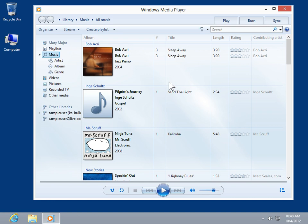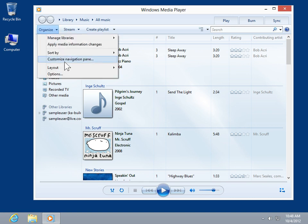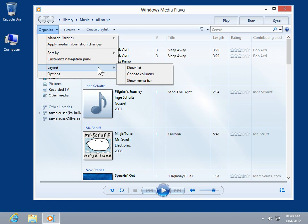On the Organize Menu button, click Layout. Click Show Menu Bar.